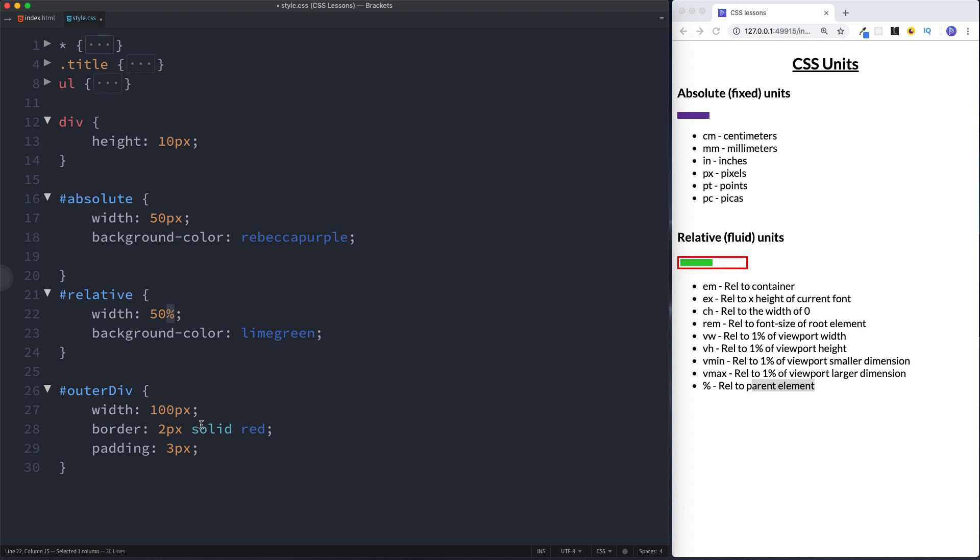So for example if we were to change this to 200 pixels, this would now be 100 pixels. If we were to change this to 500 pixels this now would be 250 pixels.